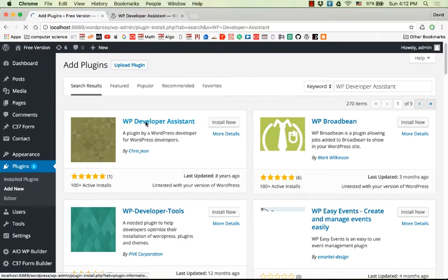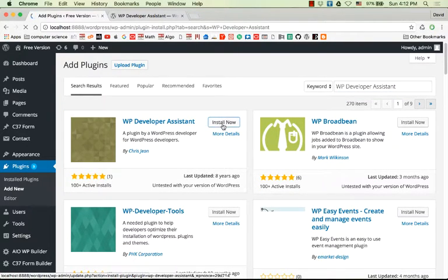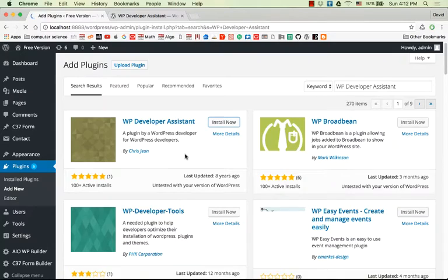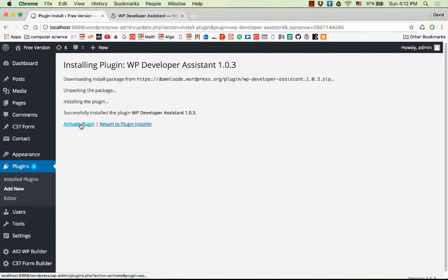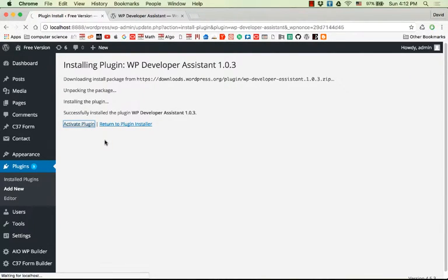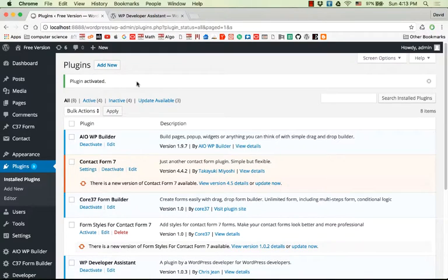And here it is. I'll click on Install Now and then Activate. Now the plugin is activated.